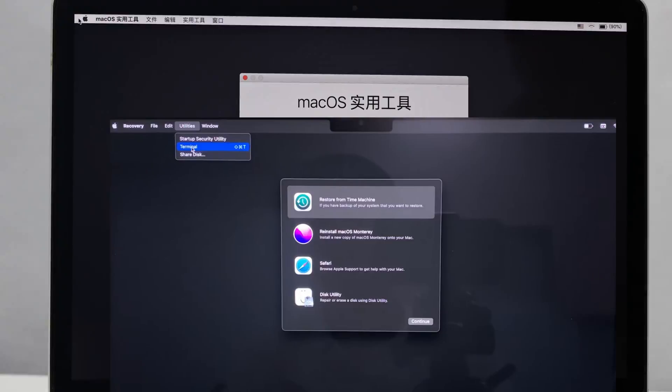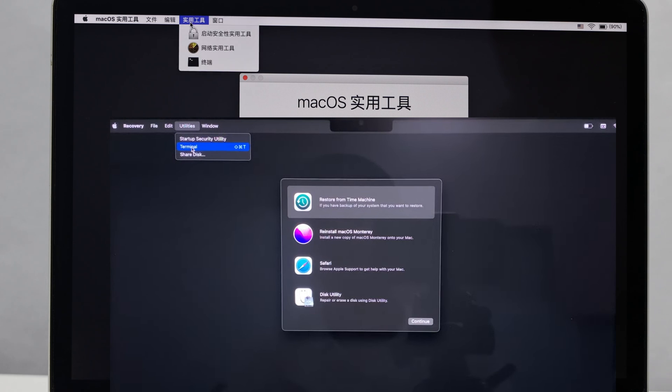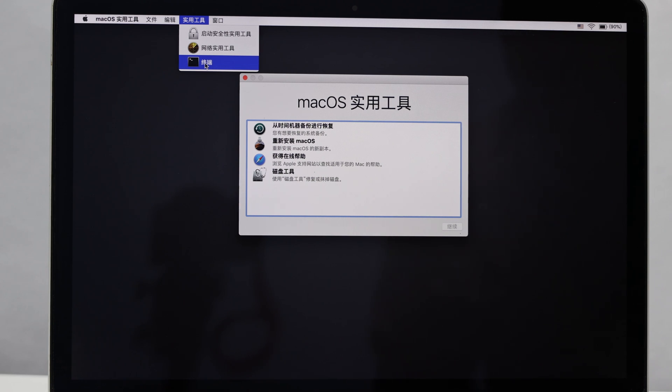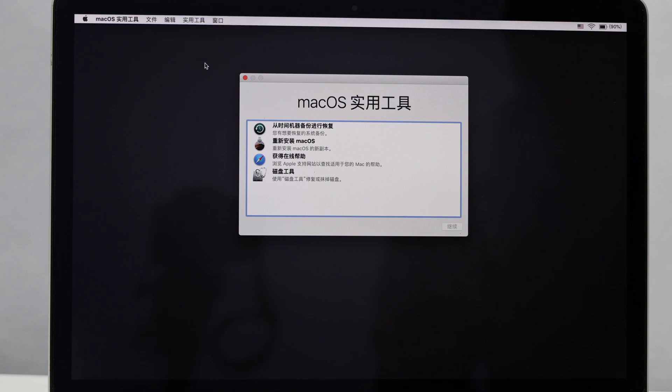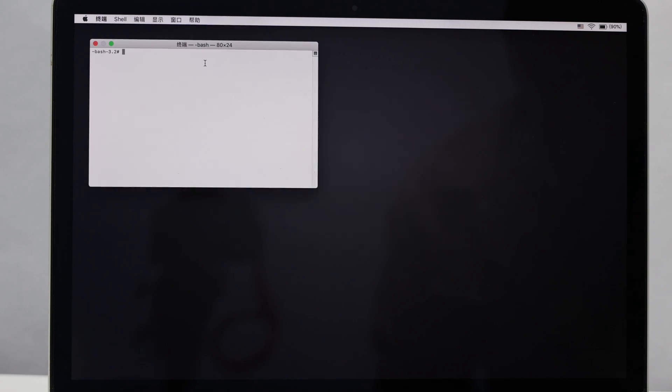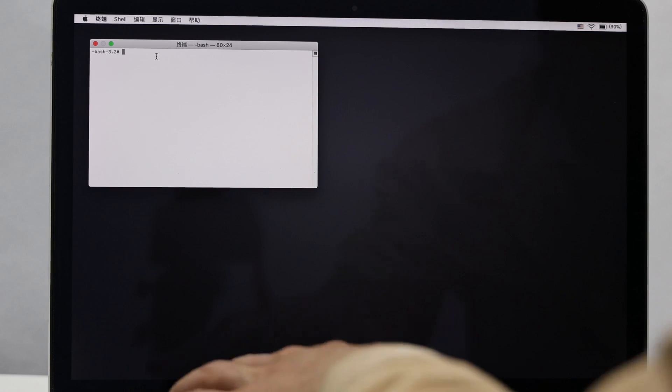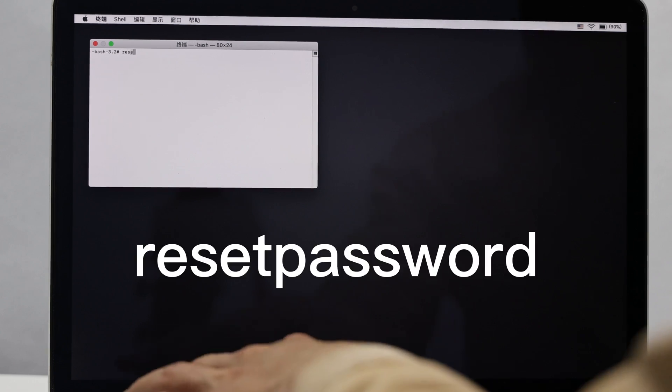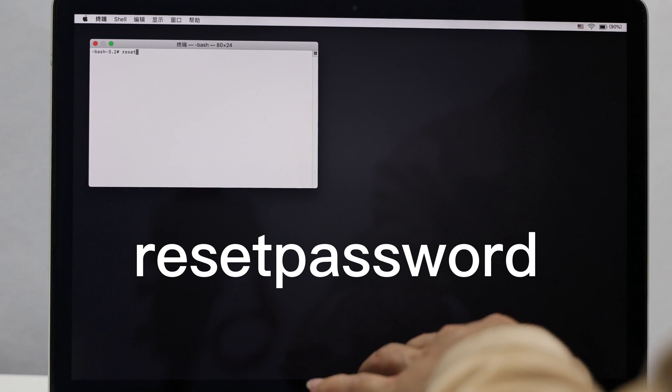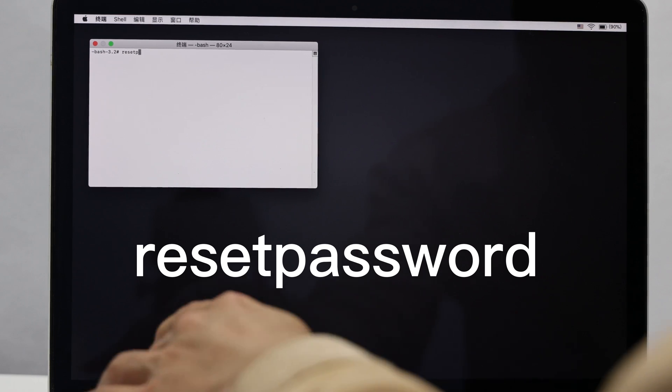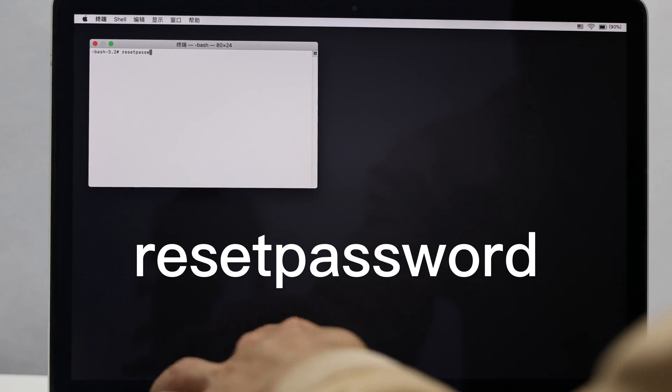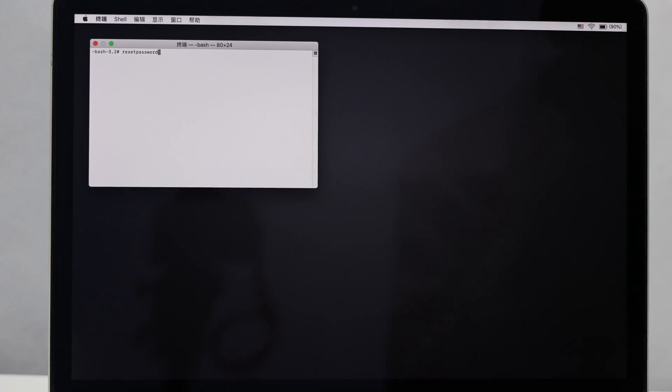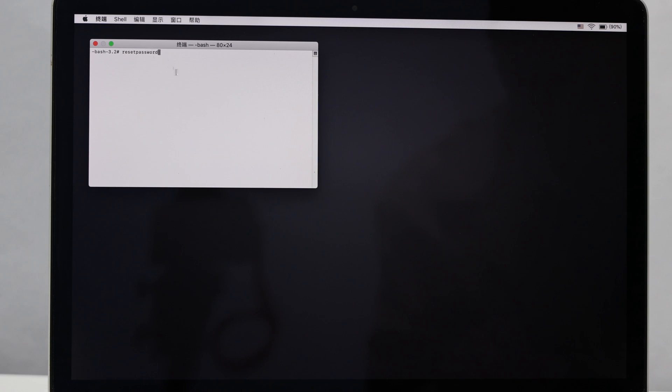After the progress bar runs, the above screen appears. In the menu bar of the screen, find the Utilities option, click and select Terminal from the drop-down menu. Now come to the Terminal window. Directly type Reset Password. Press Enter.